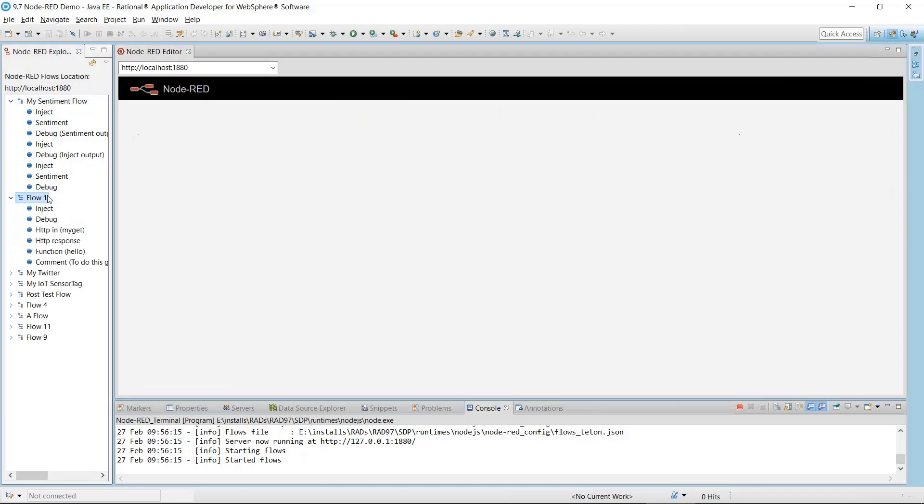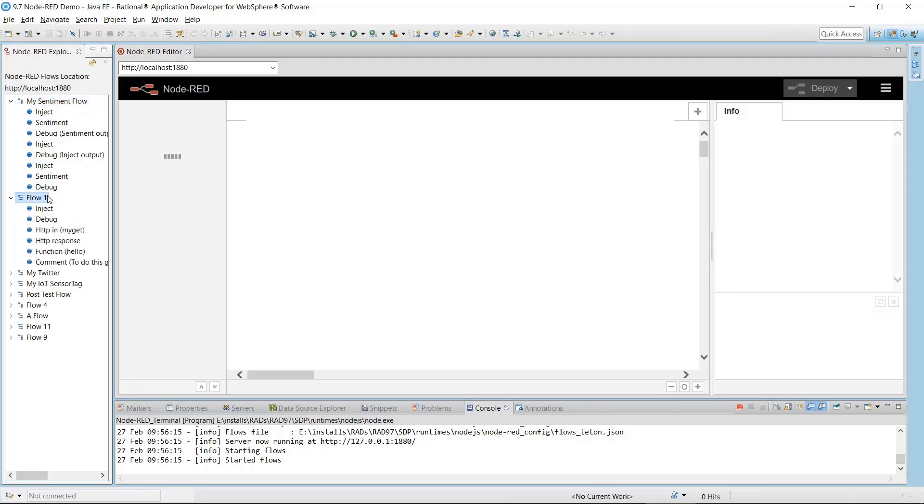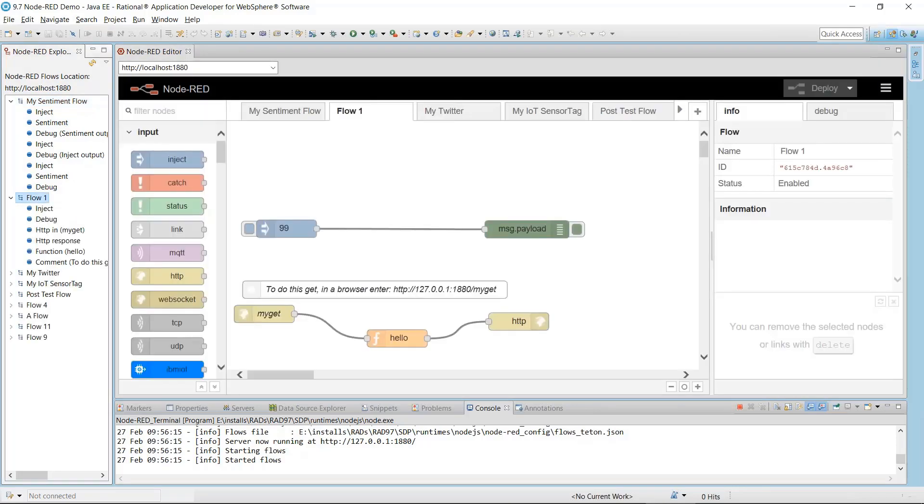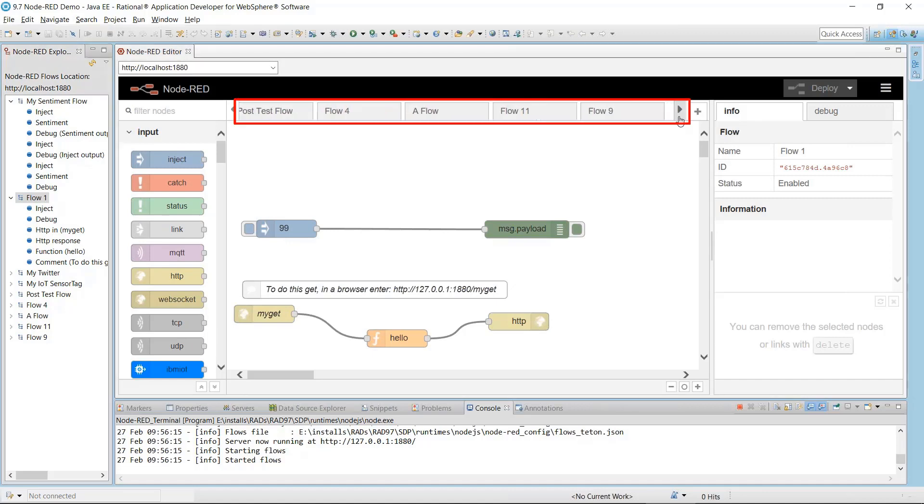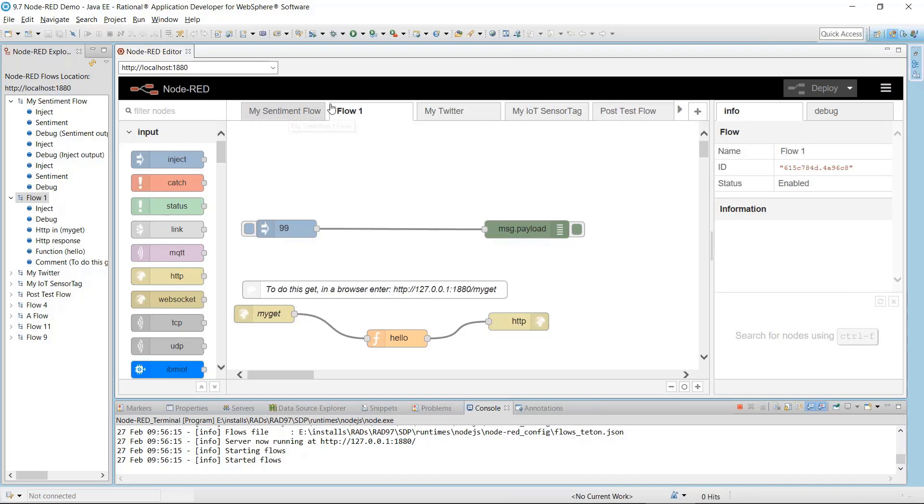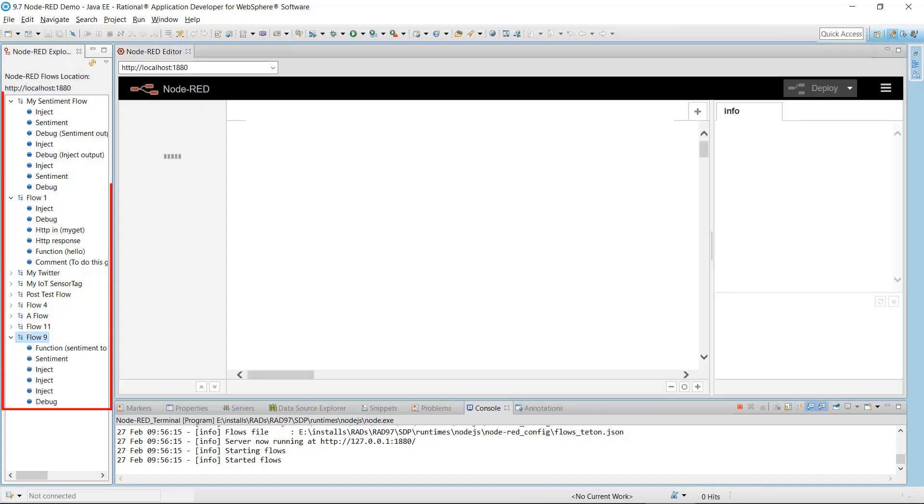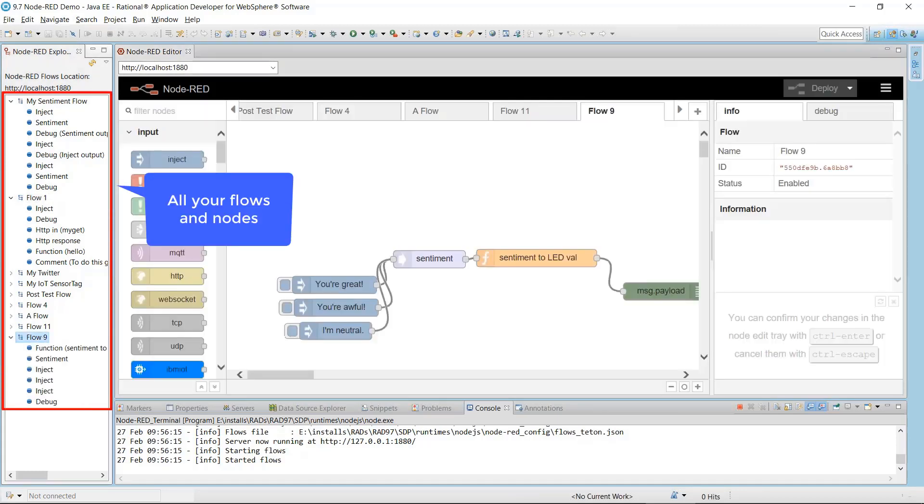Double-click a flow to open the flow in the Node-RED editor view. To see all your flows in the Editor view, you must scroll through the tabs. The Explorer view displays all your flows at once and makes it easy to change between nodes without the need of scrolling.